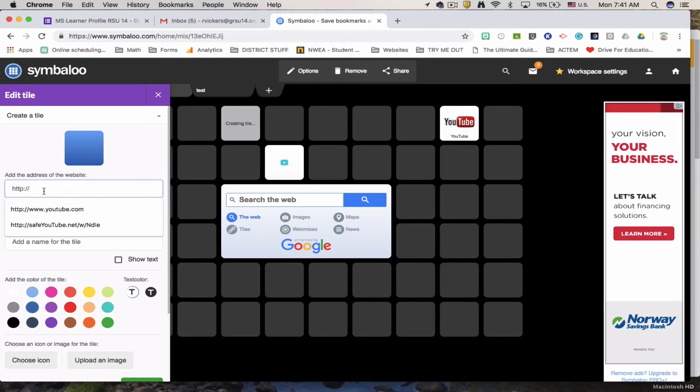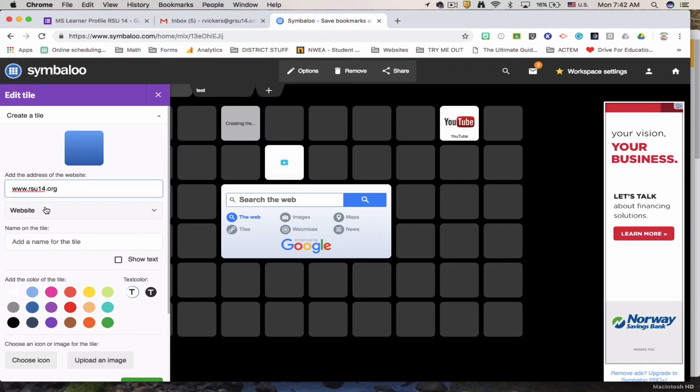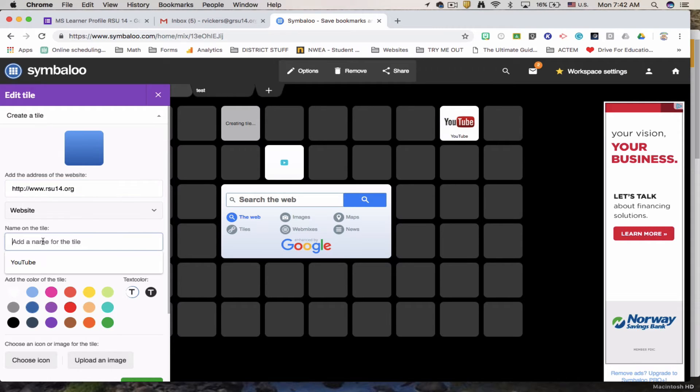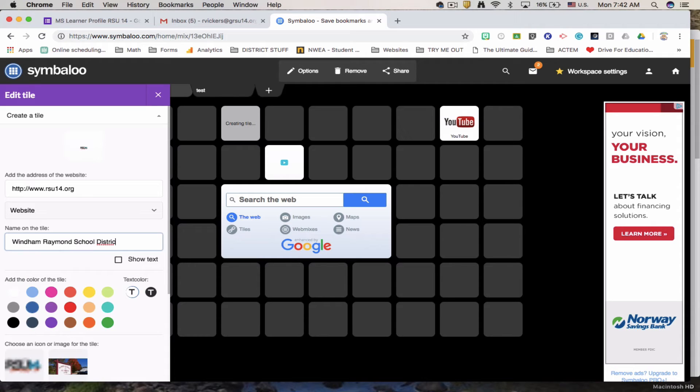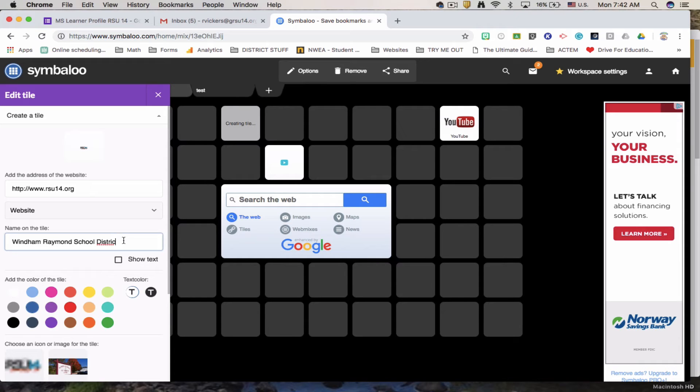We will have this one go to www.rsu14.org. Our school district website. I can add a name for it. RSU 14. It finally found the website. It went ahead and filled it in for me.